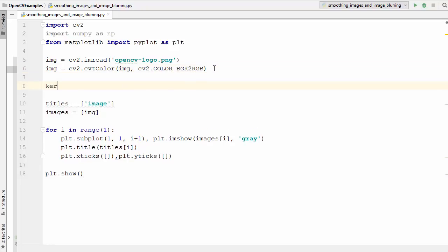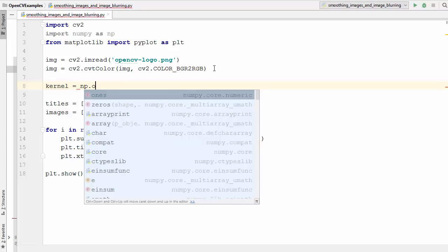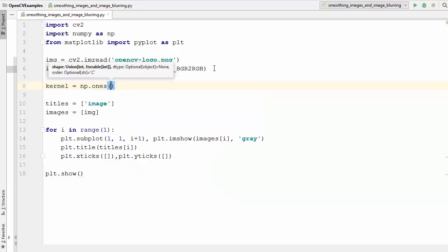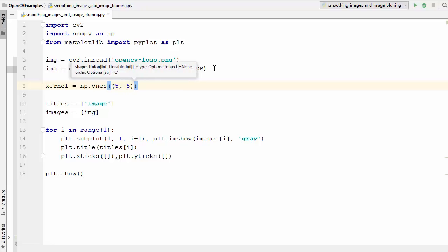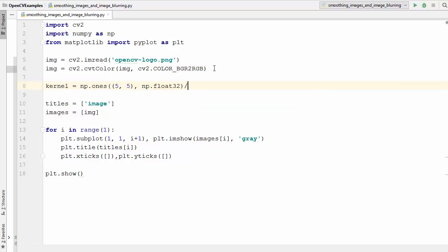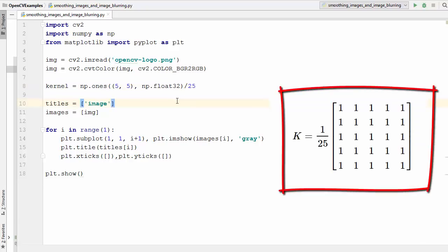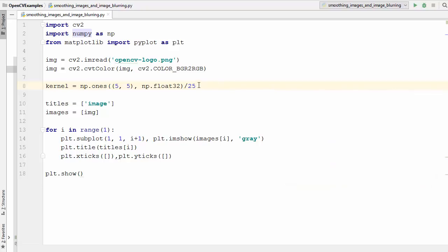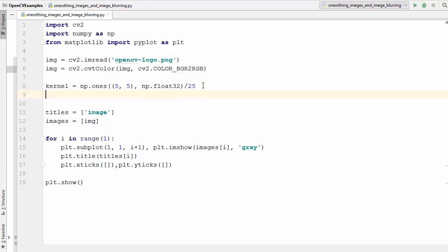Let's define our kernel. I'll write: kernel equals np.ones with shape (5, 5) of type np.float32, then divide the kernel by 25. We divide by 25 because our kernel is 5 by 5 — in the formula we have a matrix of ones multiplied by 1 divided by the width and height of the kernel, so width times height equals 25. Now we have our kernel defined.